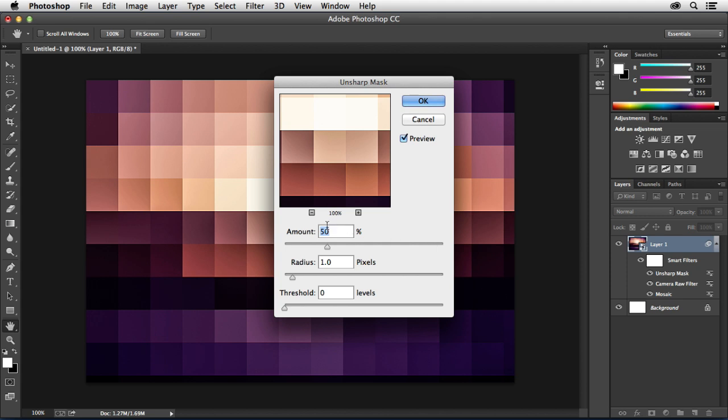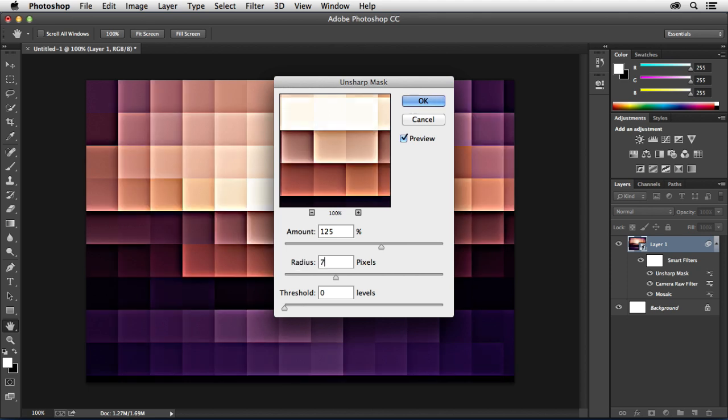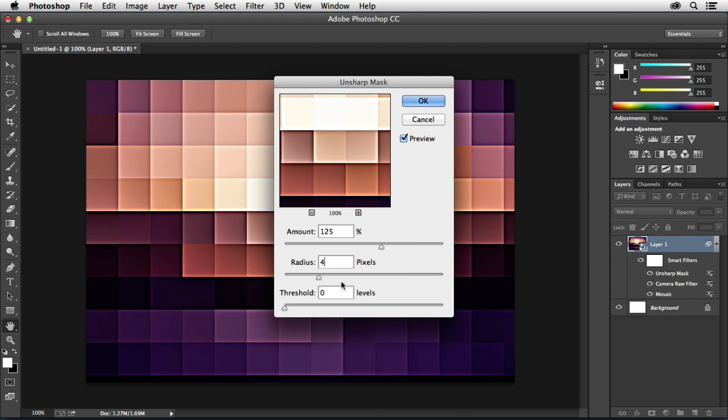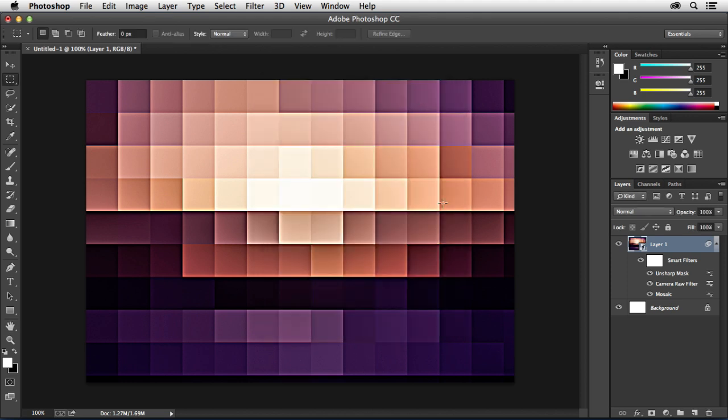In here these are just settings that you're going to have to play with in order to get the look you're wanting. In this case I think an amount of 125 works well for me, and anywhere between 5 to 10 pixels for the radius. For this one I think maybe like 7 works well. You can even back that down if you don't want it to be that intense. Maybe 4 works well for this. So we'll go ahead and hit OK.